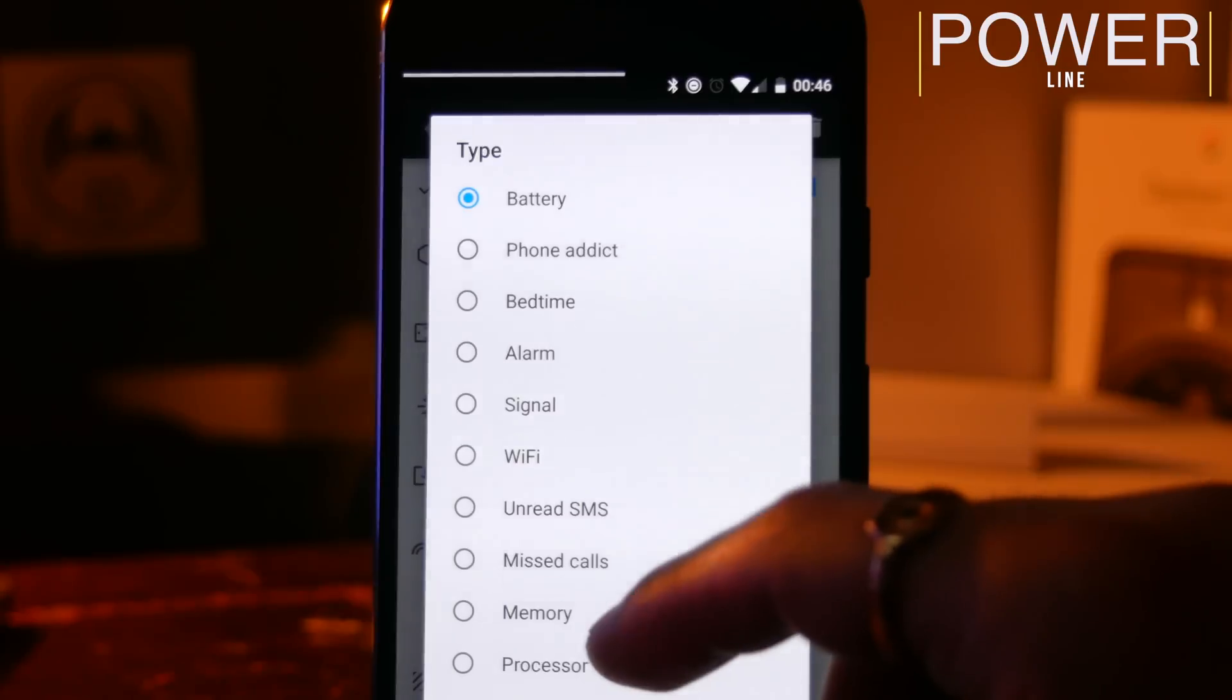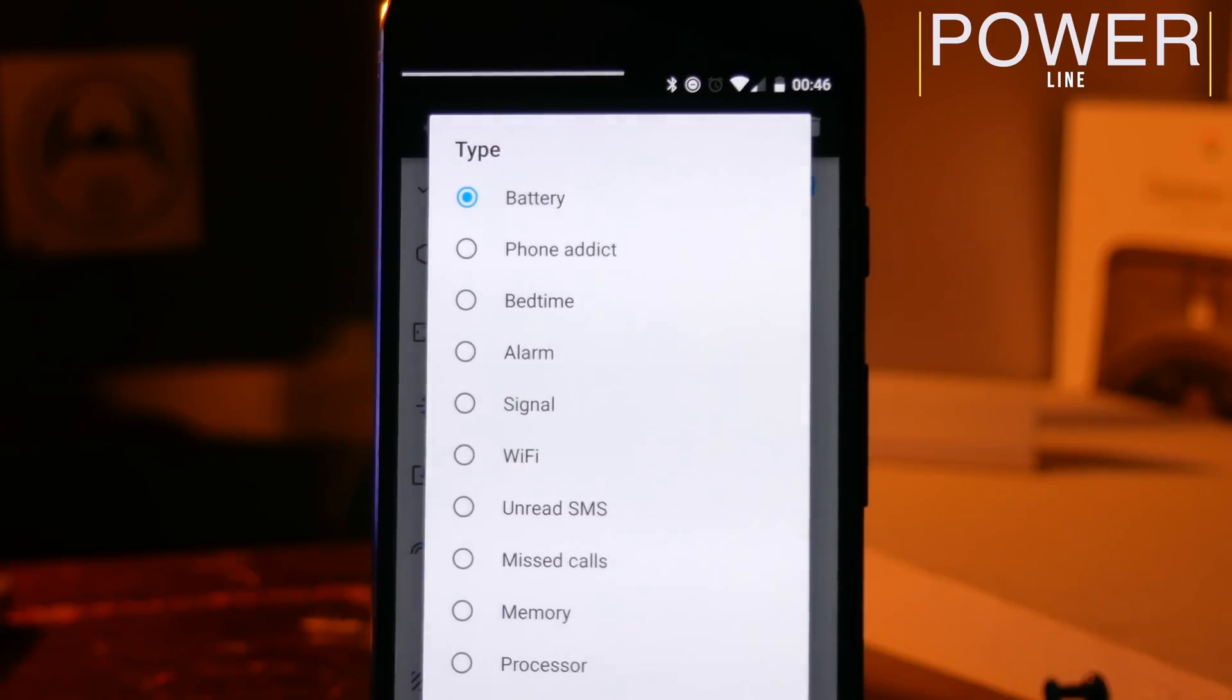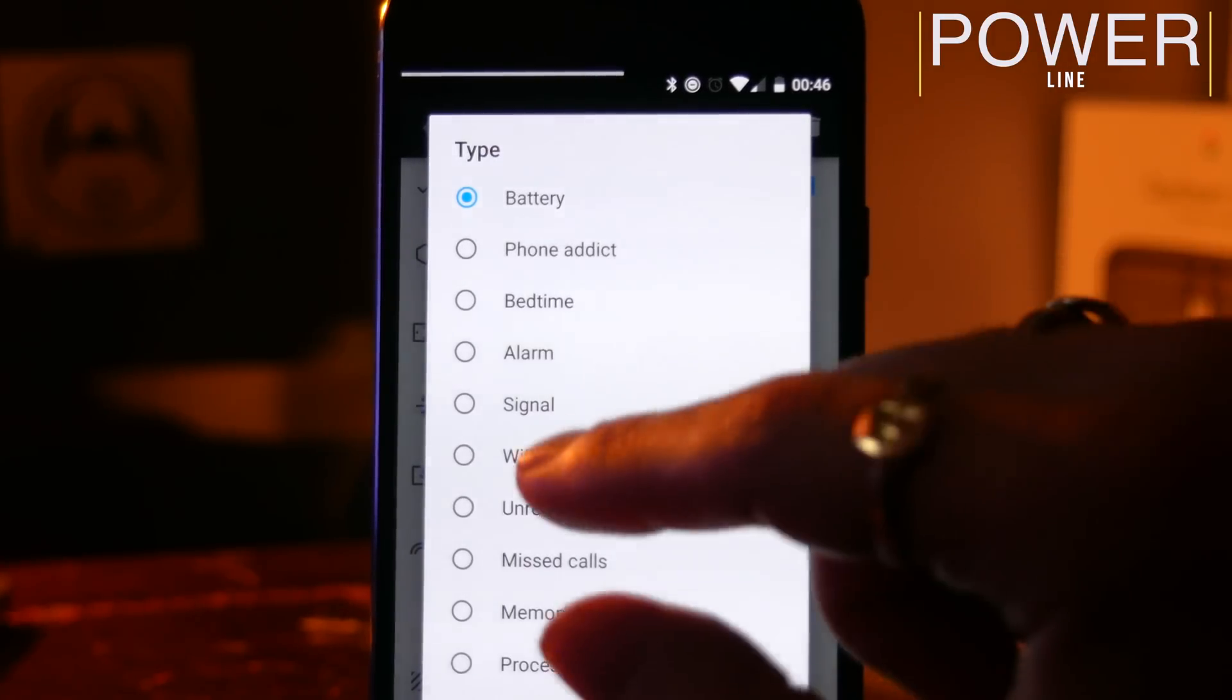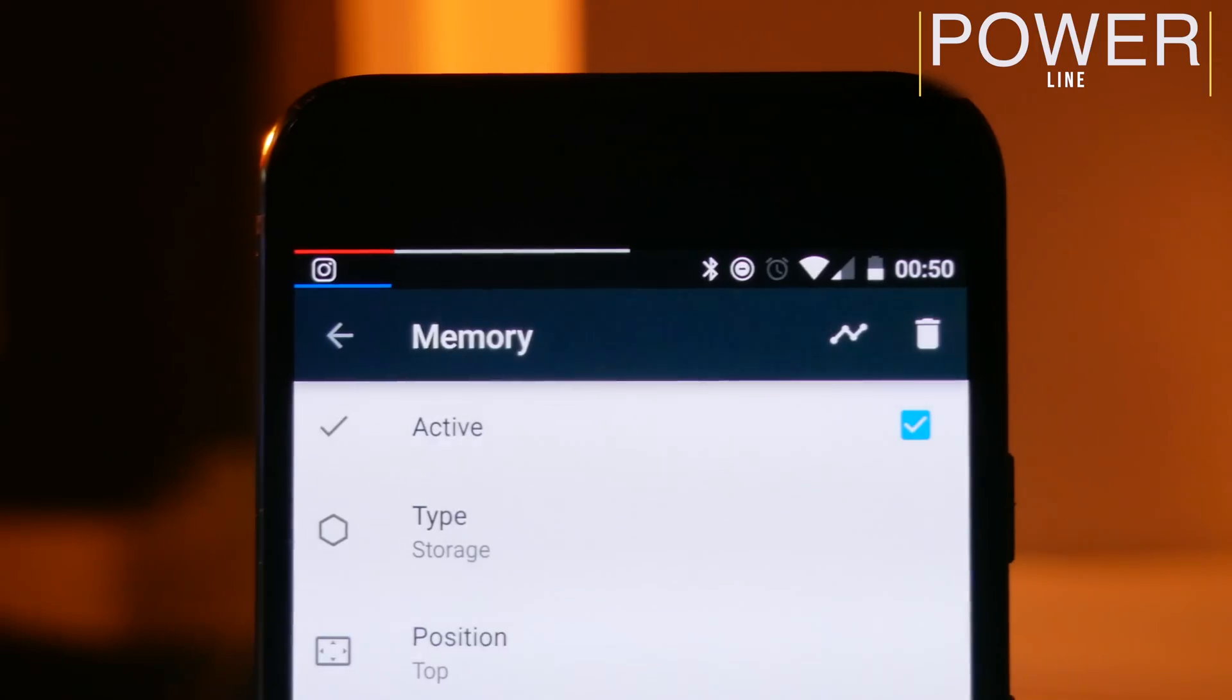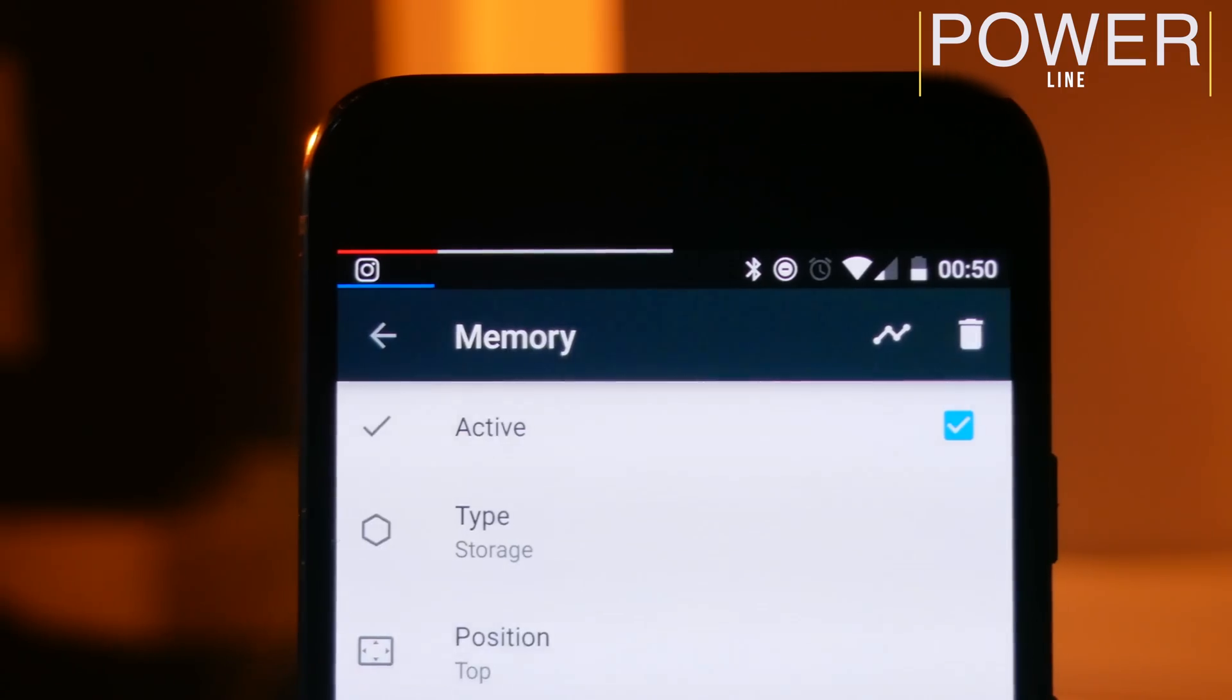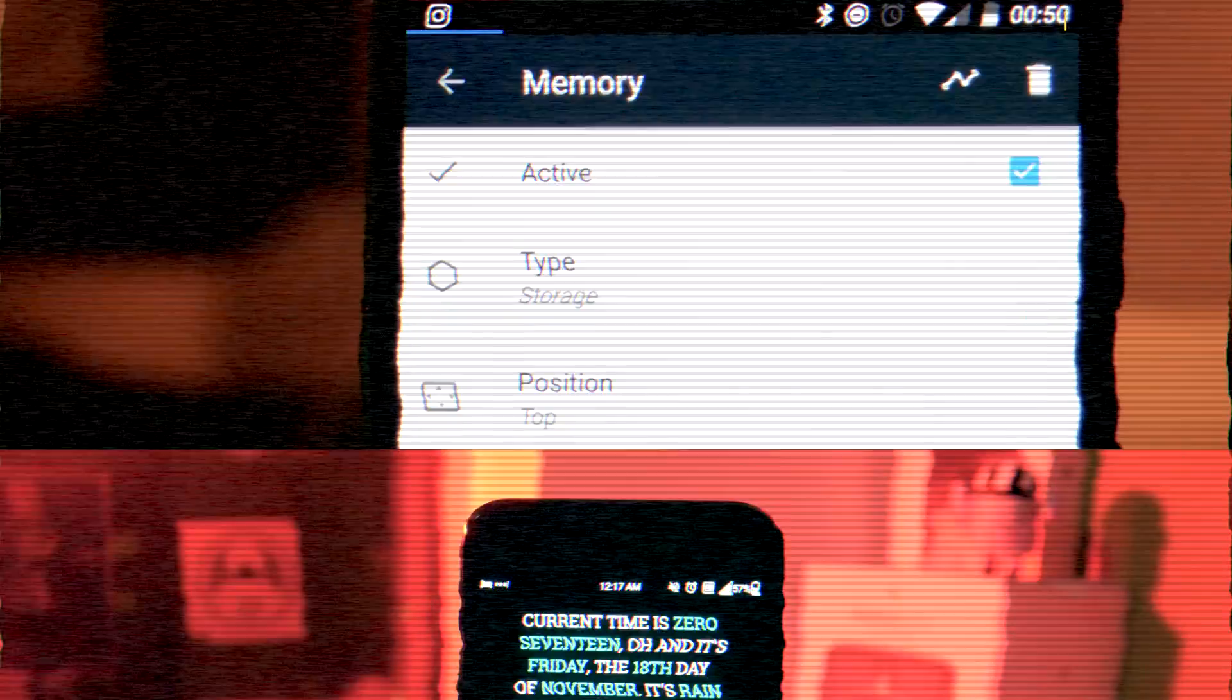And you can also add multiple lines, and this isn't just limited to battery. If you want to have a line which shows you how much free RAM you've got, you can set that up, or you can set it up to show you how much time you spent using your phone, and if you want to, you can have multiple bars set up at the same time.